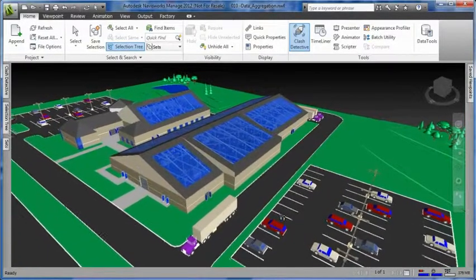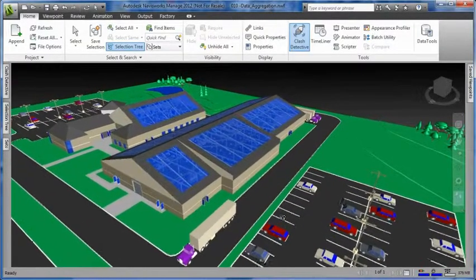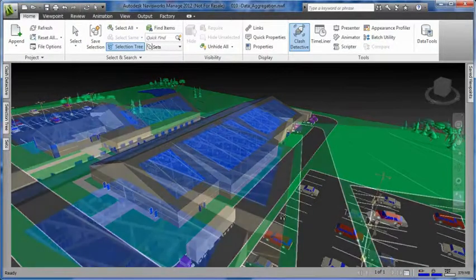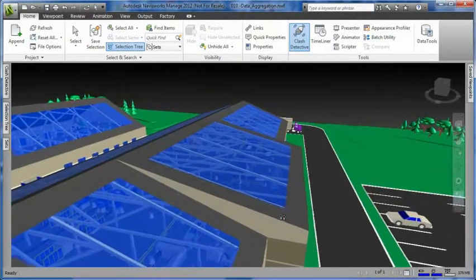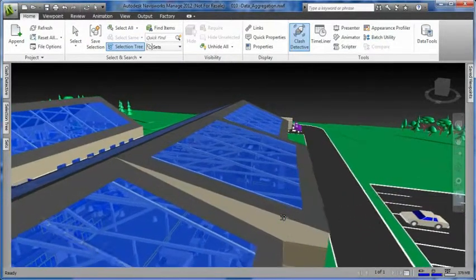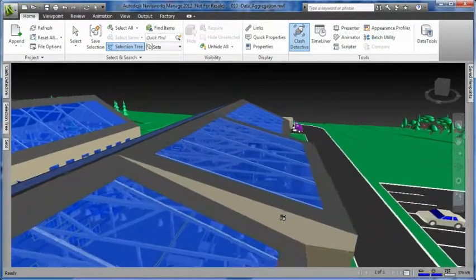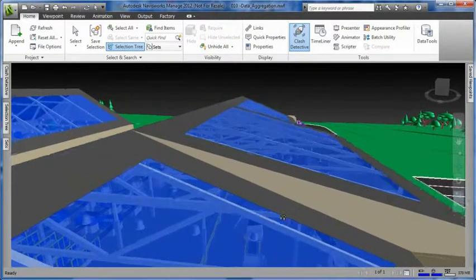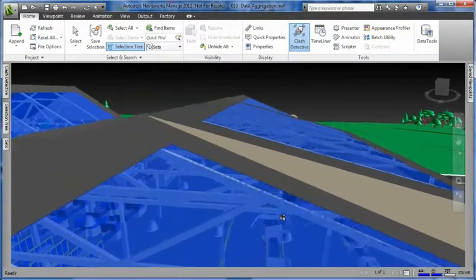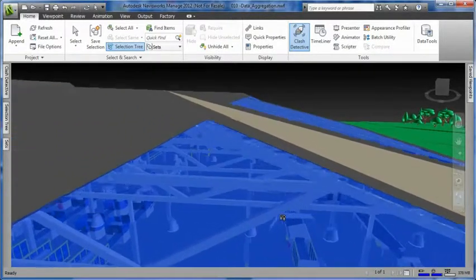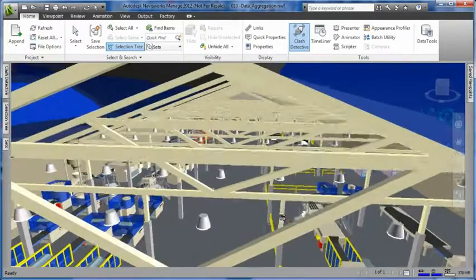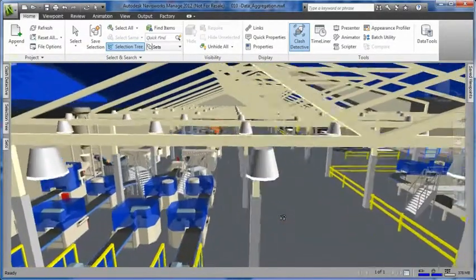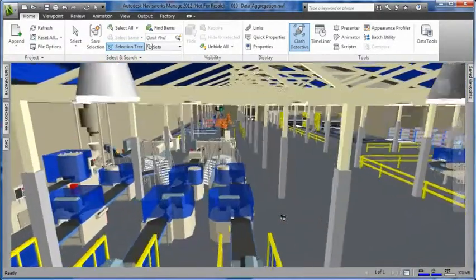The Autodesk Factory Design Suite enables factory layout designers to visualize large, complex layouts with thousands of components, such as complete manufacturing facilities, factory floor layouts, production lines, and industrial machinery — all in a single digital model by means of real-time fly-through and walk-through.